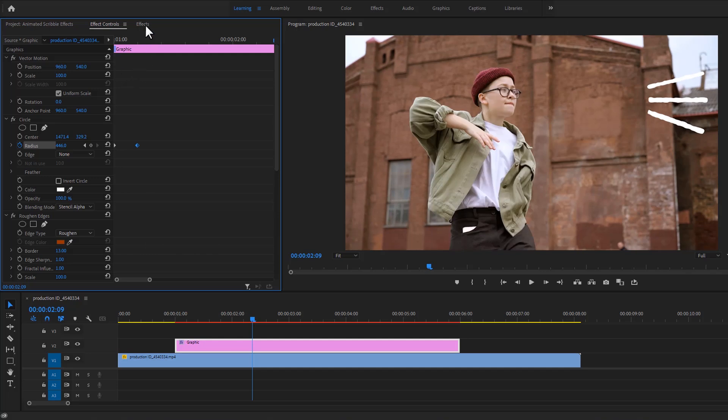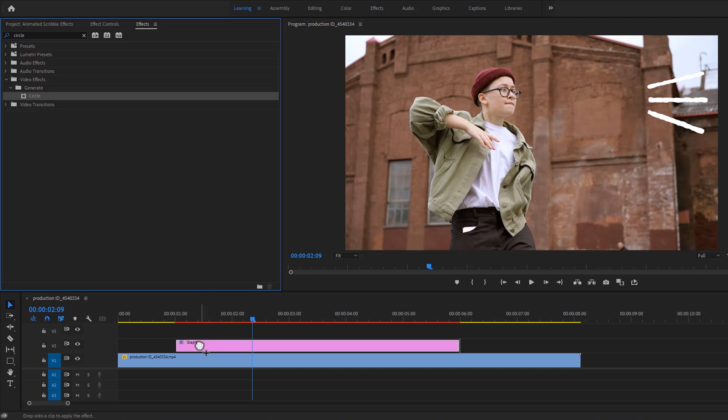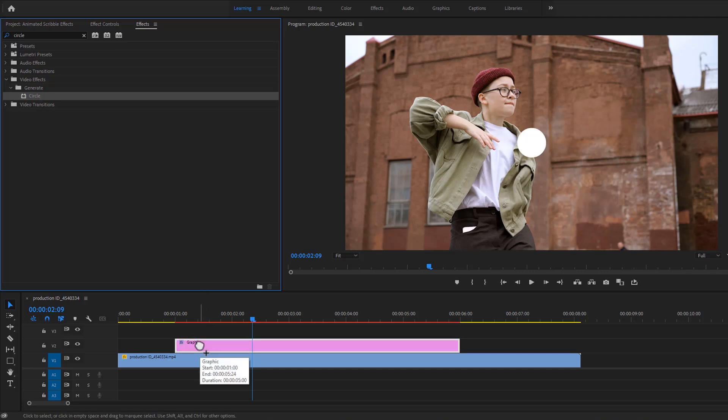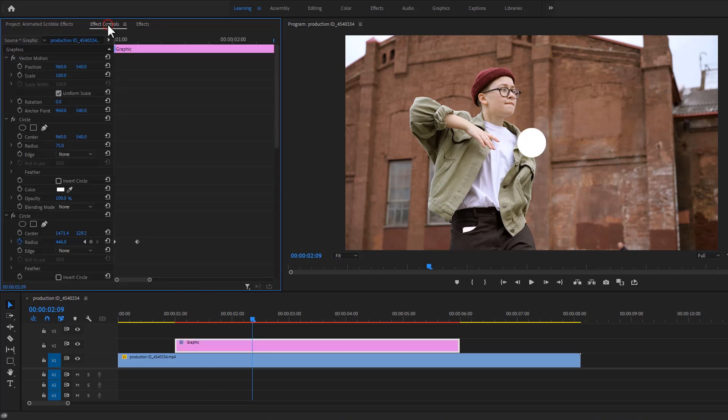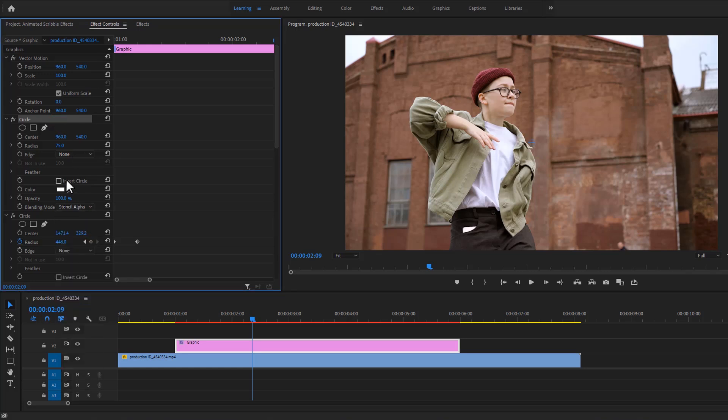Then again go to the effects tab and apply the circle effect to the graphic layer. Then again go back to the effect controls, under the circle effect. Change the blending mode none to stencil alpha, and this time enable the invert circle.